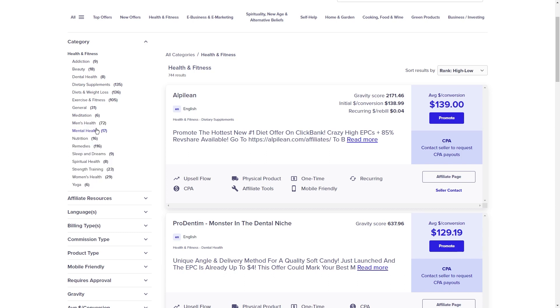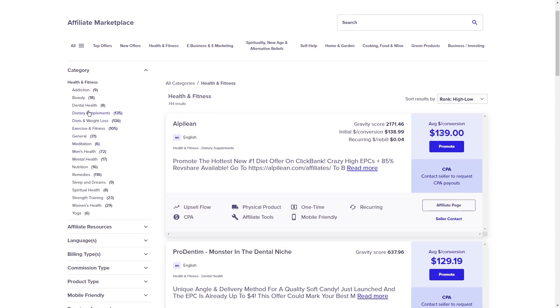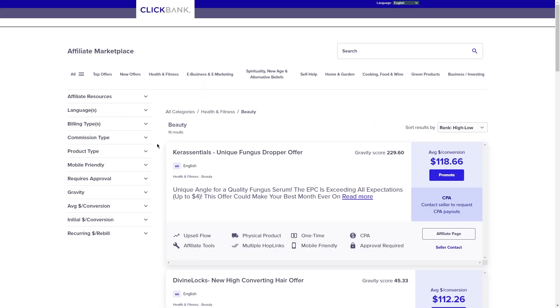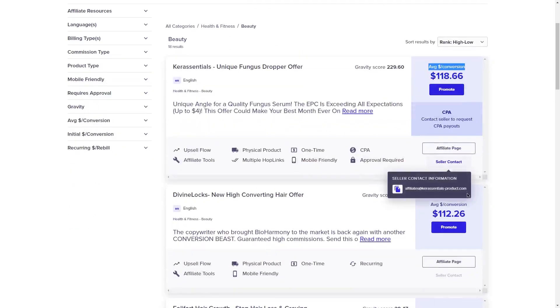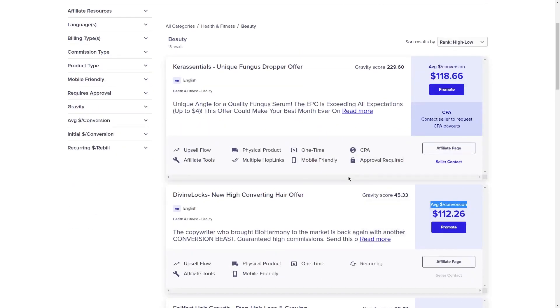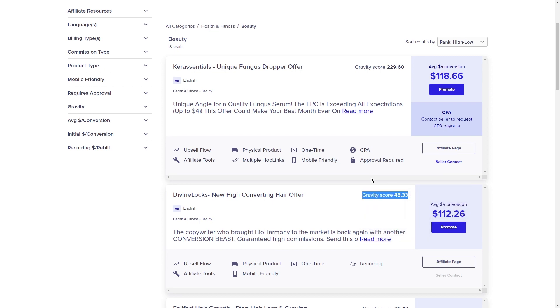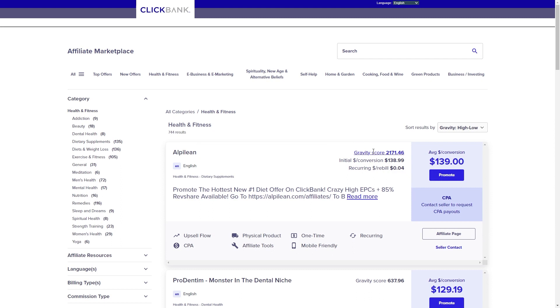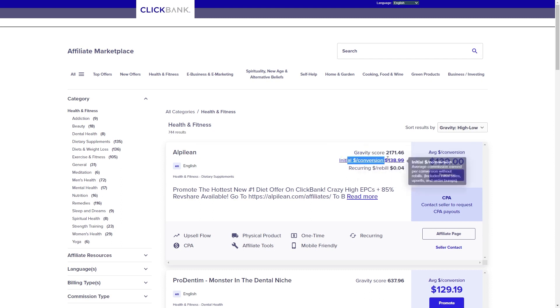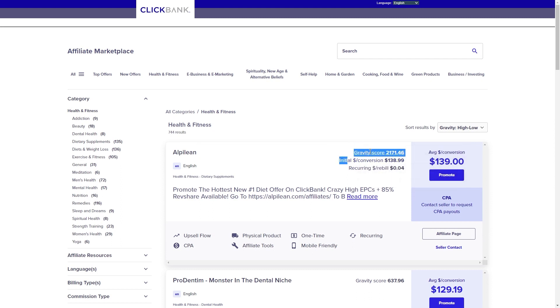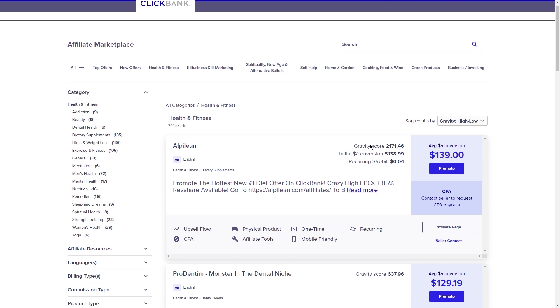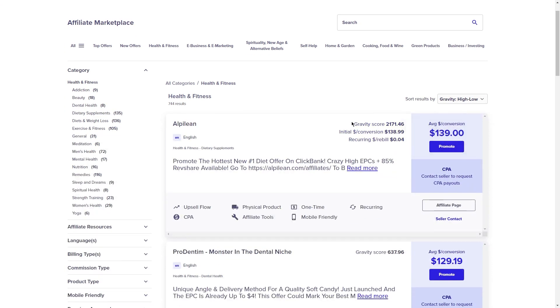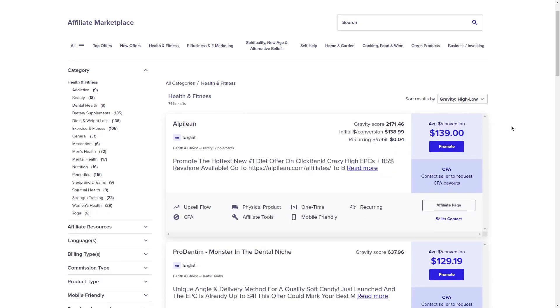When you're looking through the products, make sure to pay attention to the commission rate. That's how much you'll earn on each sale, as well as the gravity score, which is an indicator of how well the product is selling. You want to find something that has a decent commission rate and a high gravity score since that means it's likely to convert well with your audience. Once you've found a product that you think would be a good fit, it's time to move on to the next step.